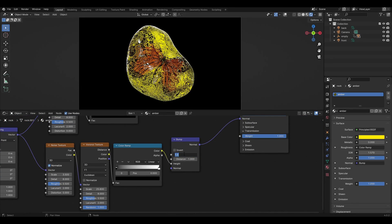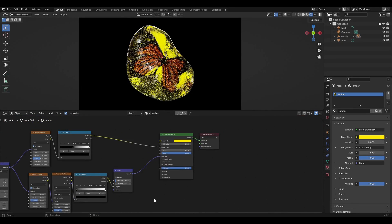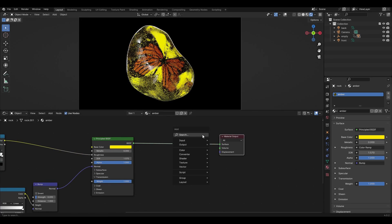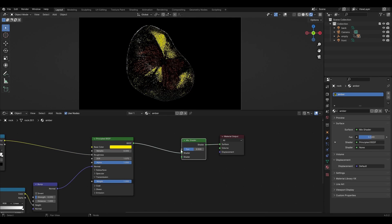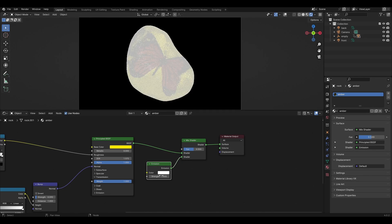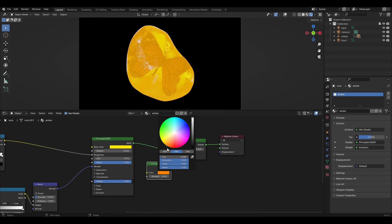In bump, change strength to 0.09. Add mix shader between Principled BSDF and material output. Add emission to the bottom of the mix shader, increase the strength value by 2, and change the color to orange.